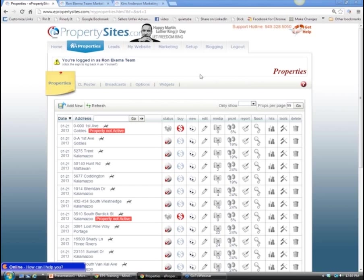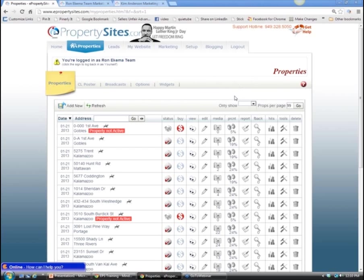Today we're going to go through the basics - each one of the tabs - to give you an idea of how to navigate the system so you feel more comfortable diving in and playing around with it. This is our first training, just the basics. Week two will cover how to post to Craigslist and how to clone a marketing plan tailored and customized just for you.